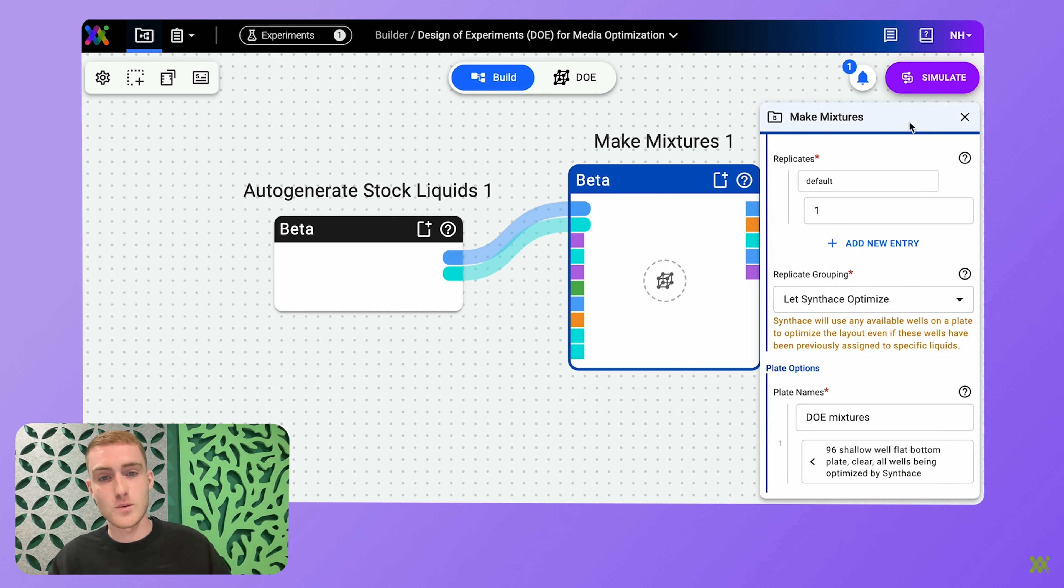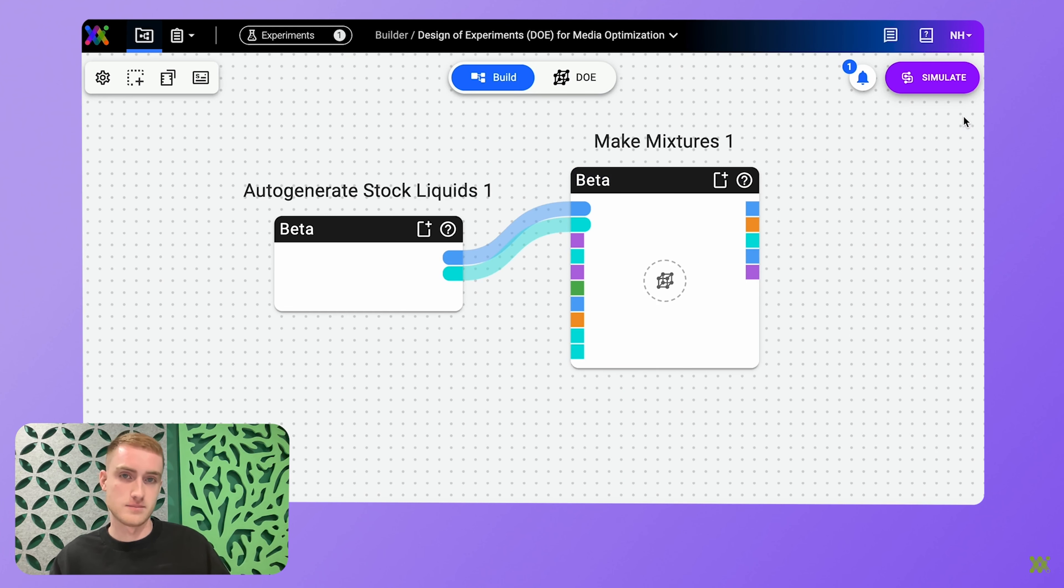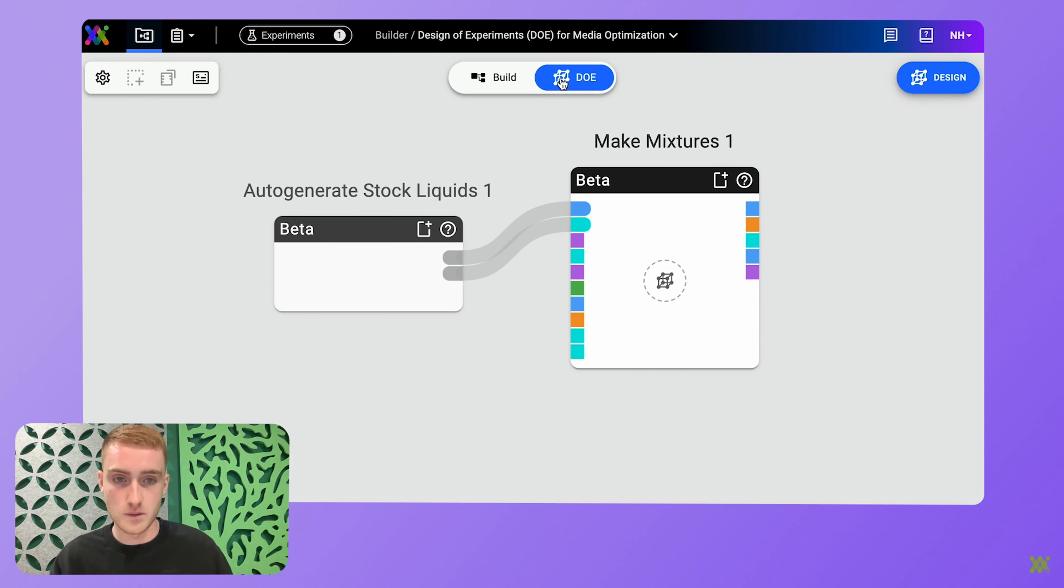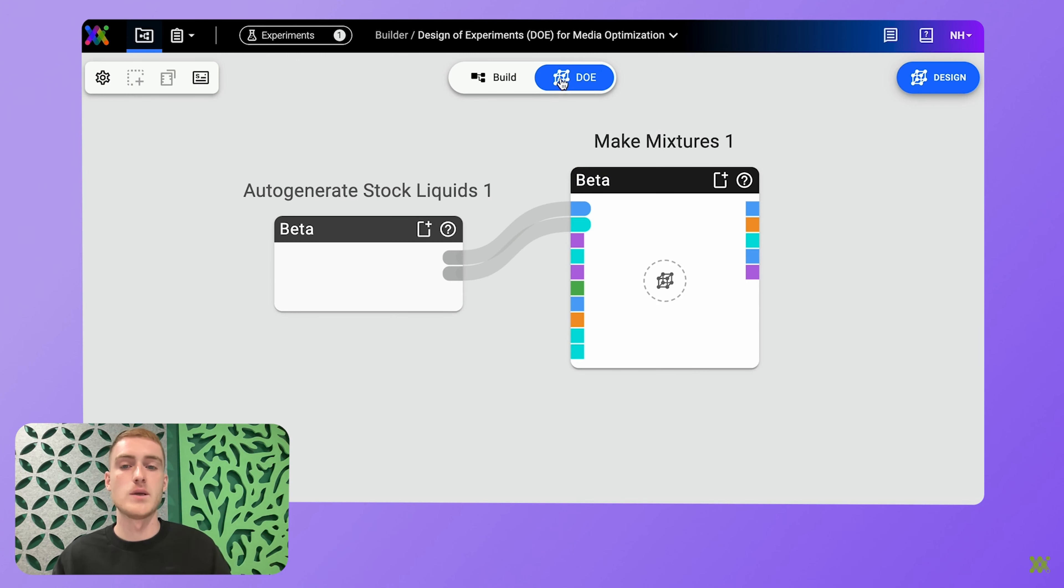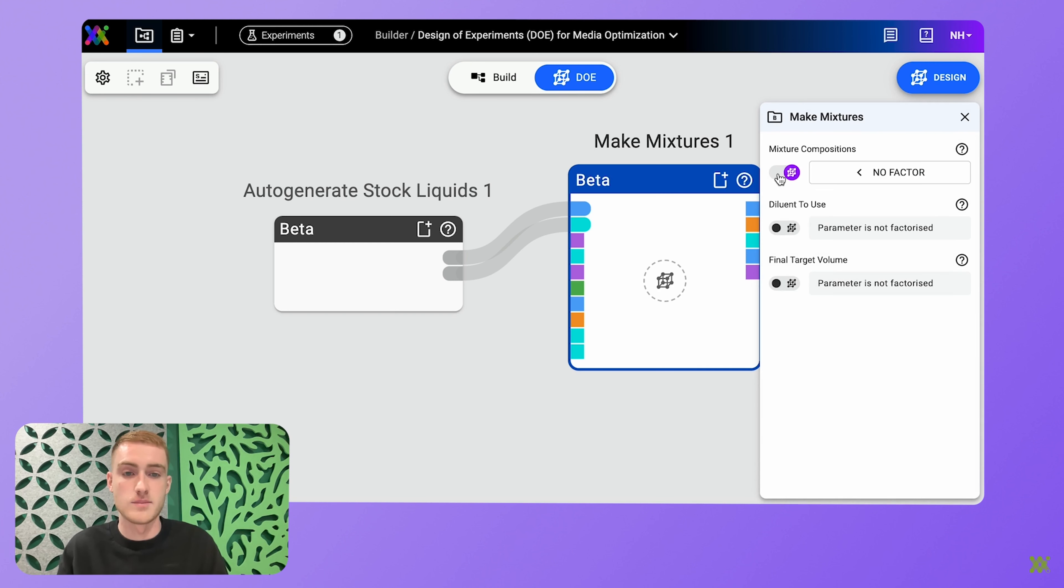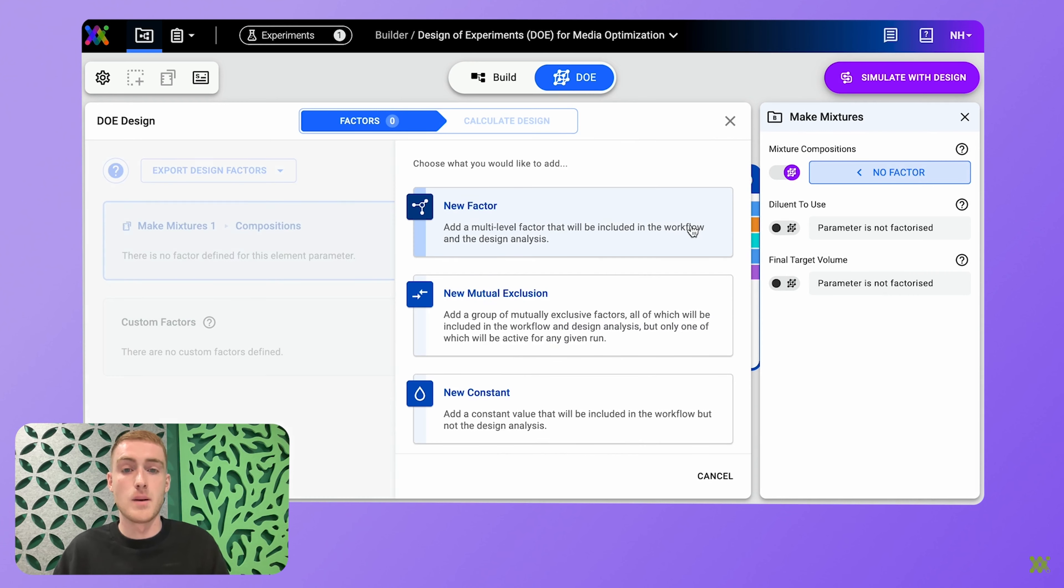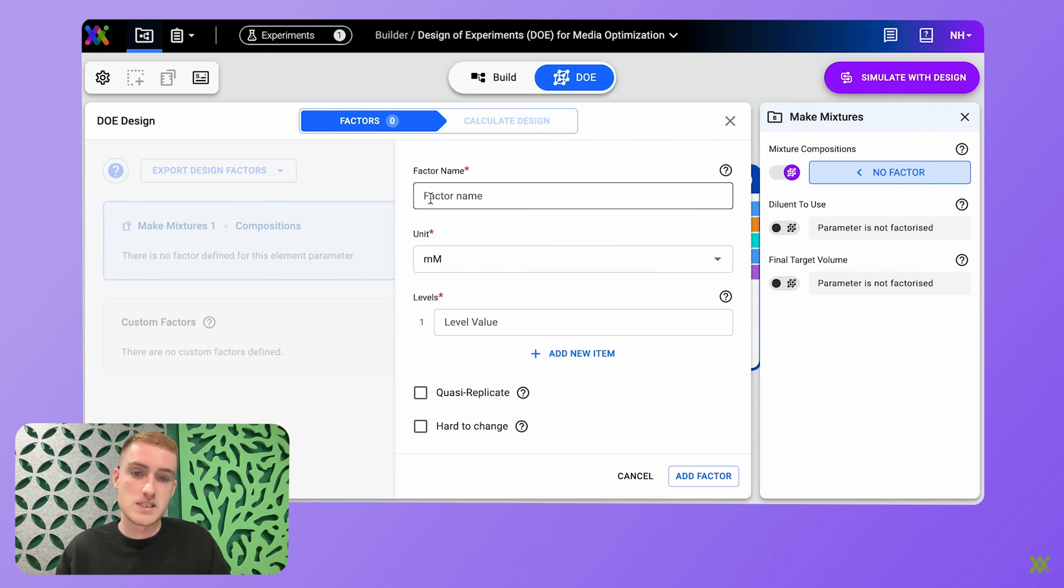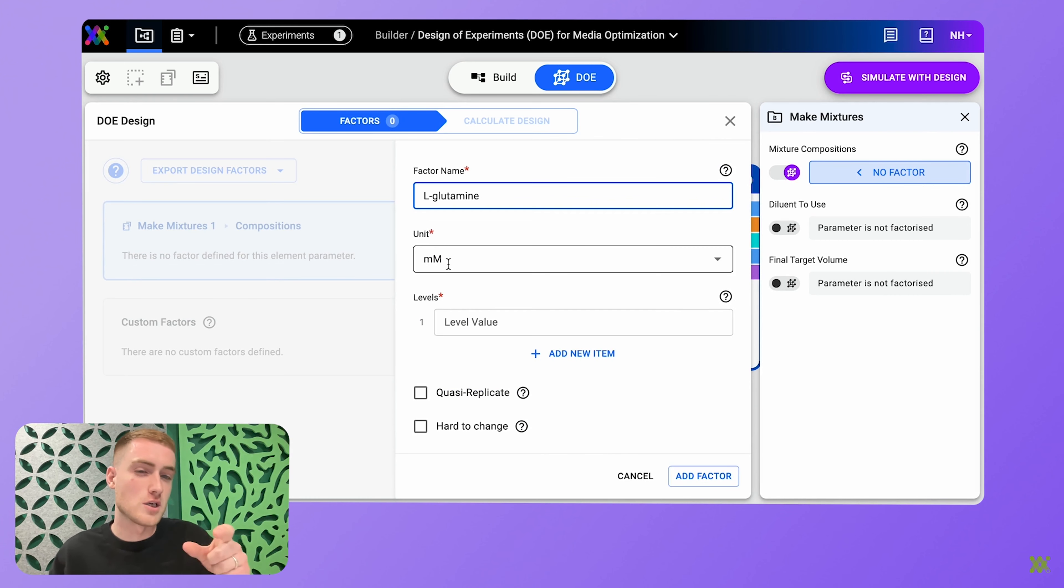But this is where it gets neat. I can then toggle into DOE mode. And this highlights all the stages in which I can apply a DOE design in my experiment. In this case, I'm going to add the DOE design to my mixtures and specifically my mixture components.